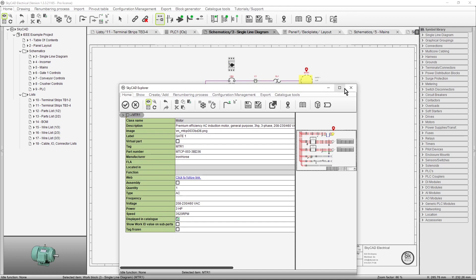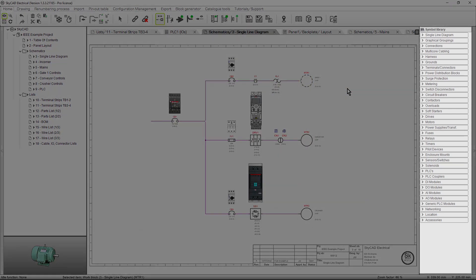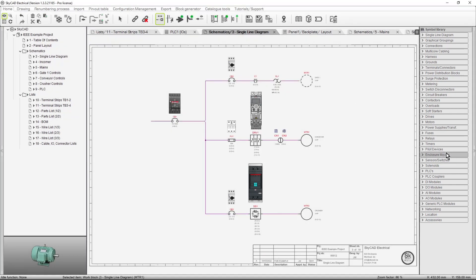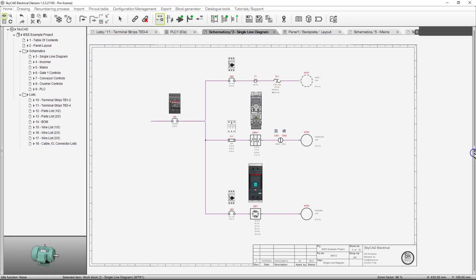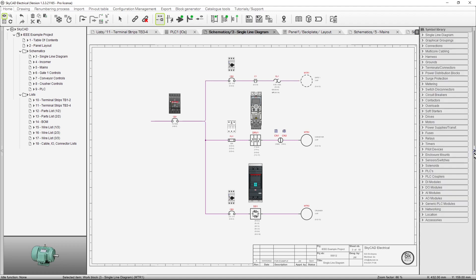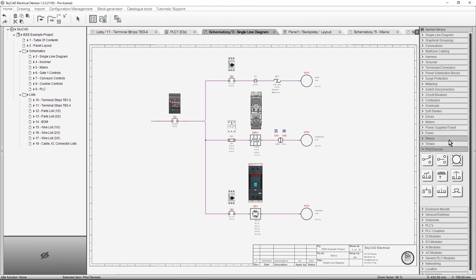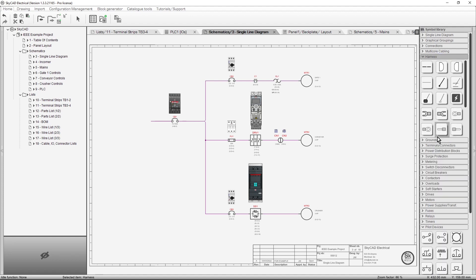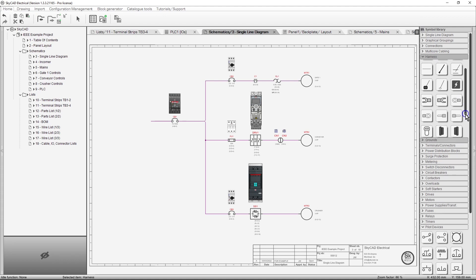The final section of the user interface is the Symbol Library. As with the tree view, the library can be hidden by clicking the arrow to the right of it. All symbols are categorized within folders. Hovering over a symbol will display a description of what it is. Some folders may have many symbols in them, so you may need to scroll to see all the symbols.